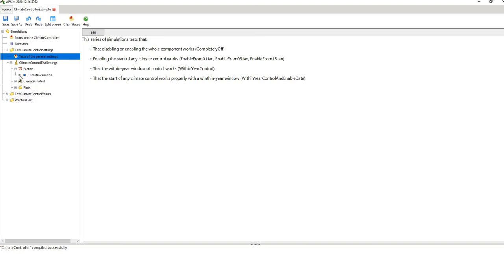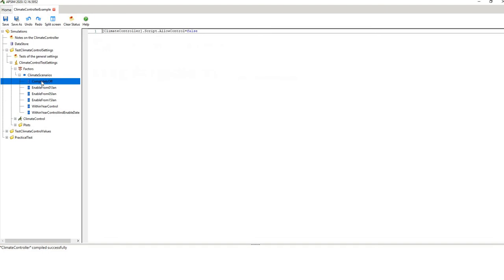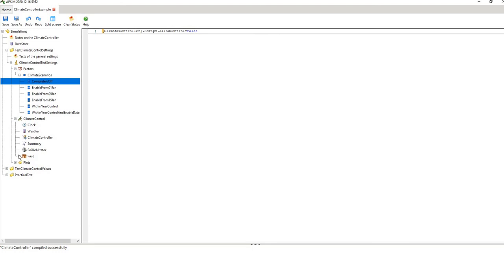If we look at the Factors, underneath you have the different climate scenarios. The first is 'completely off' — just one line of script. These square brackets are referring to the climate controller component, which is a component within the simulation. Those square brackets are very important — don't change those, as they reference a specific name. Then it refers to the script and sets 'allowing control' to false, meaning we just want to run a default simulation with no climate controller effect.